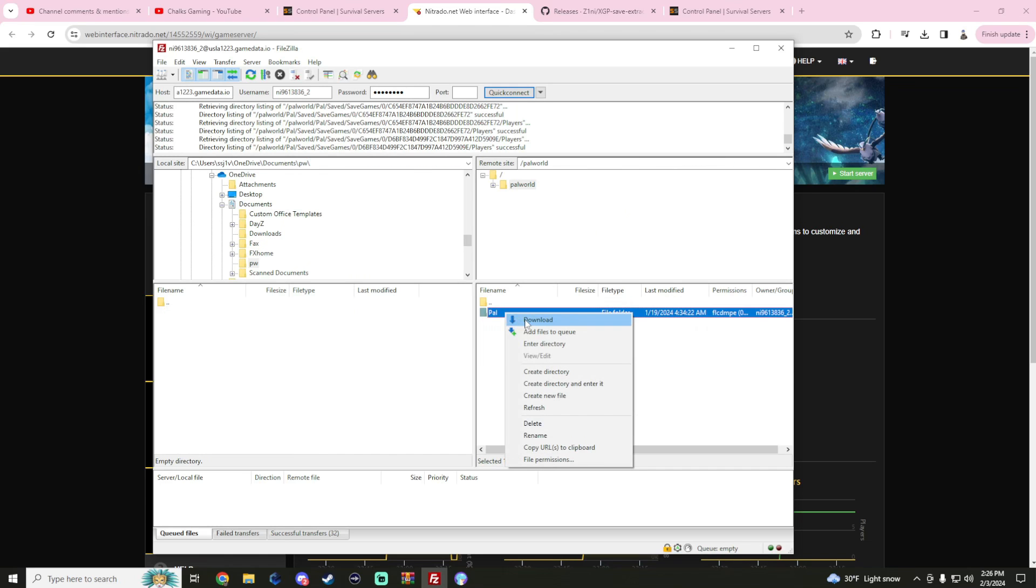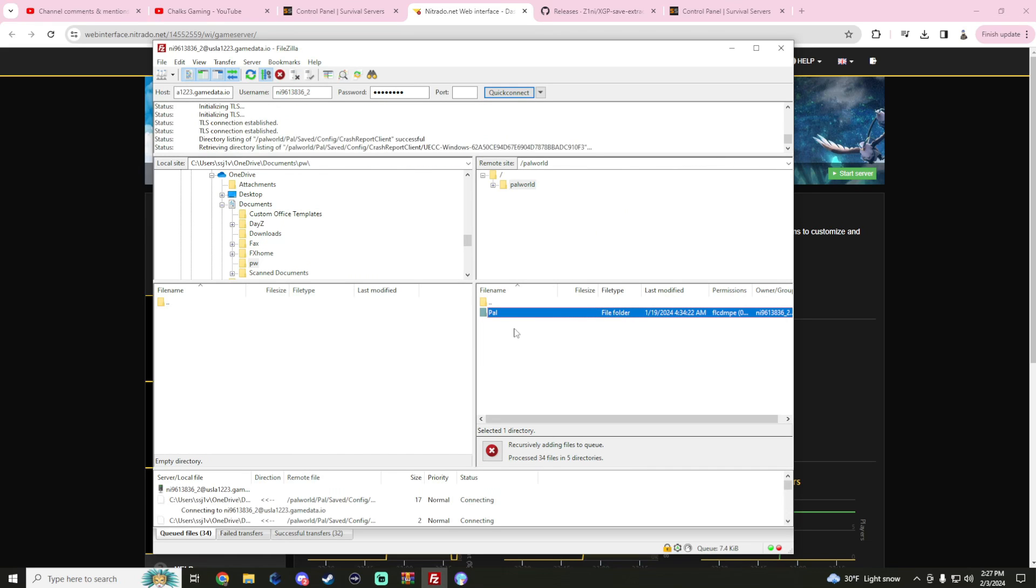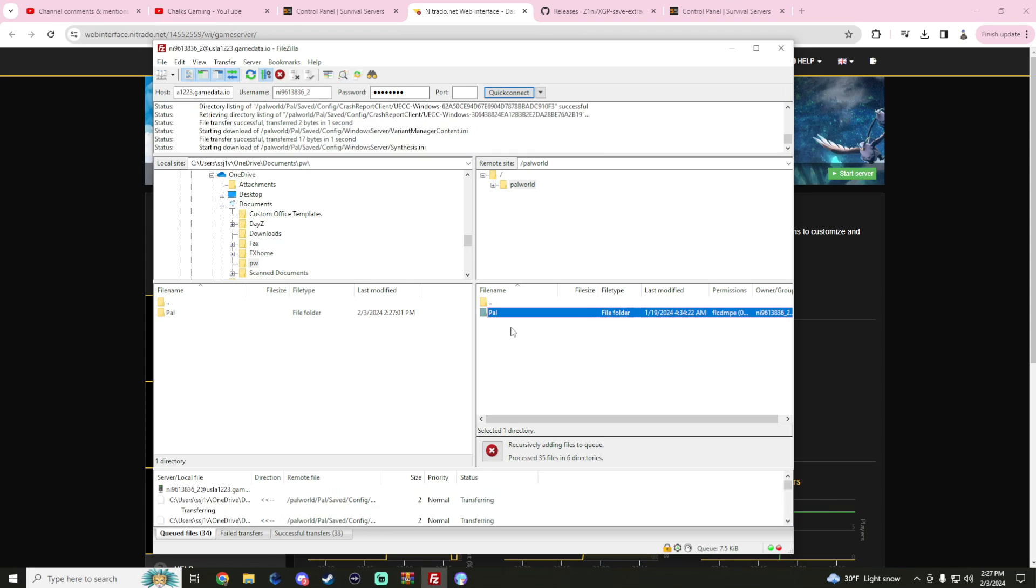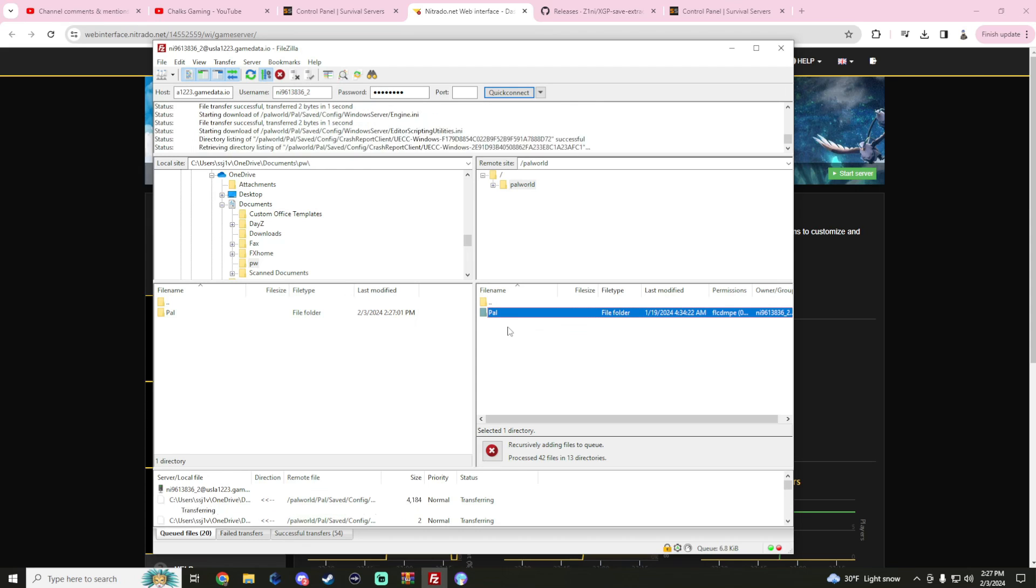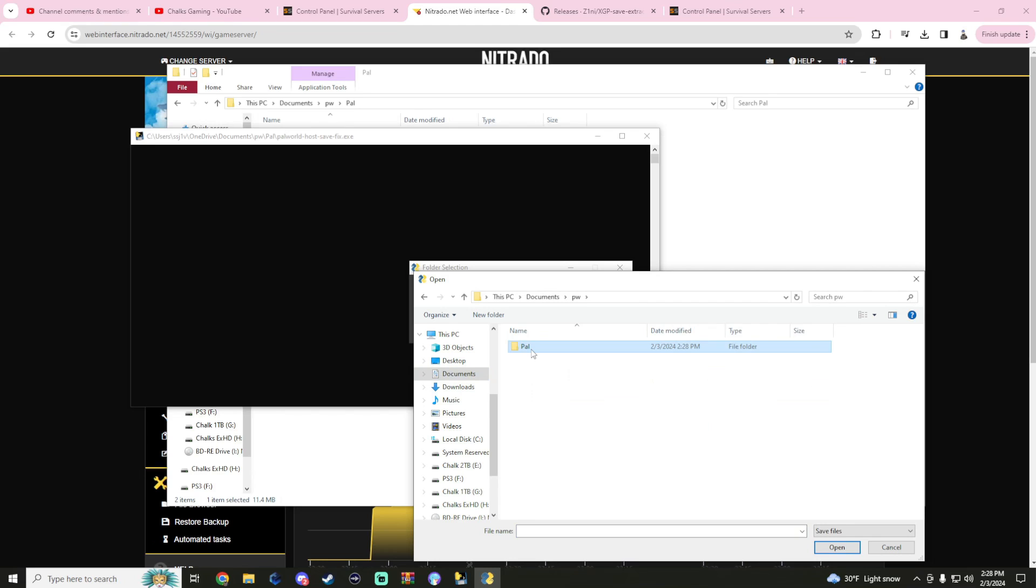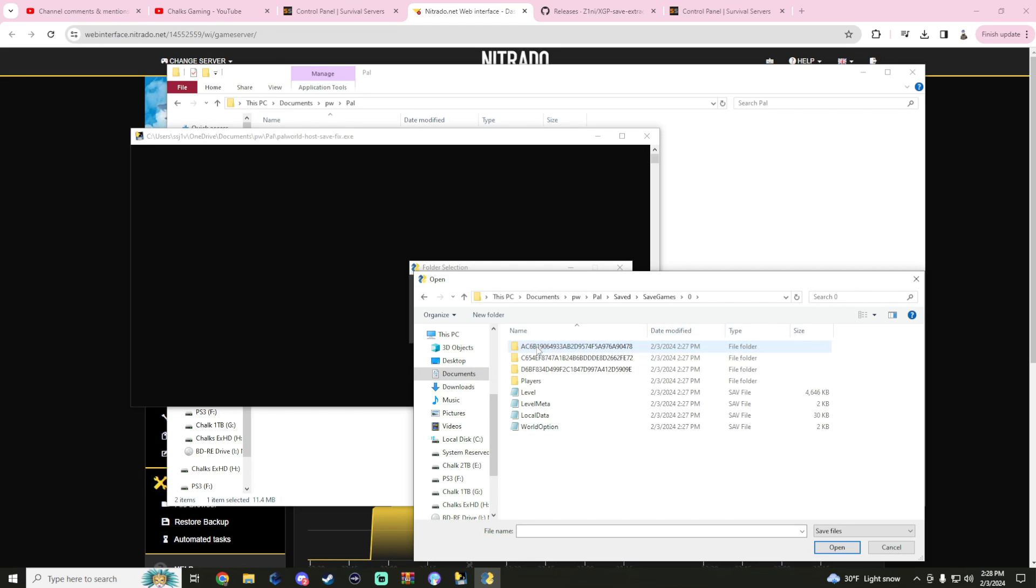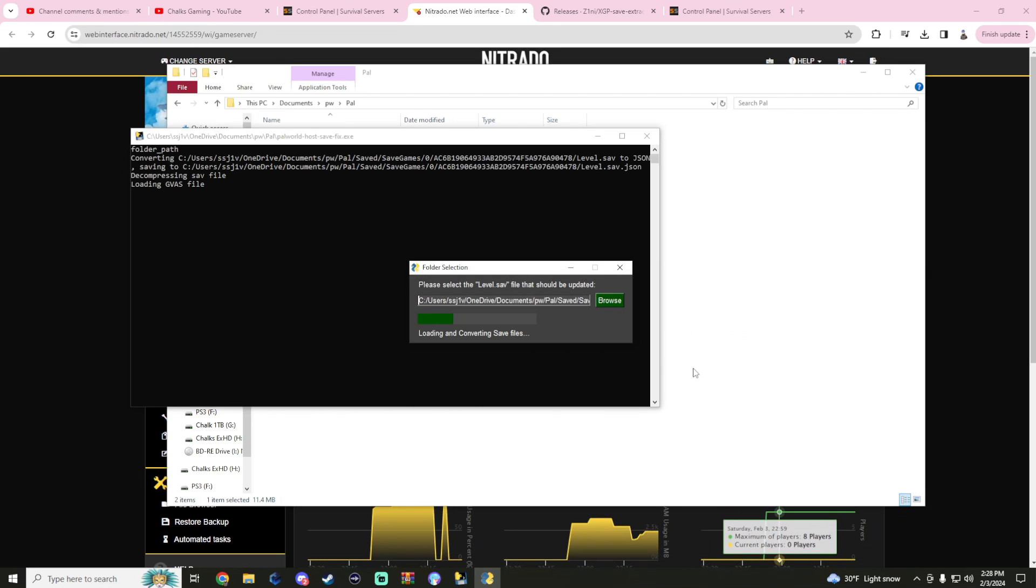Then I stopped the server once again, reaccessed those exact files, and re-downloaded them into a different folder that was right here. We're going to use the Palworld host save tool to access our save file. What we're going to do is open it up, hit browse, and have a look at the level.sav that we've extracted.